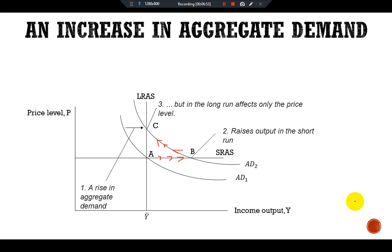One key question is: what can the central bank do to dampen this boom and keep output closer to the natural level? The central bank might reduce the money supply to offset the increase in velocity. Offsetting the change in velocity would stabilize aggregate demand. Thus the central bank can reduce or even eliminate the impact of a demand shock on output and employment if it can skillfully control the money supply. Whether the central bank in fact has the necessary skill is a more difficult question, to be discussed in a coming video.